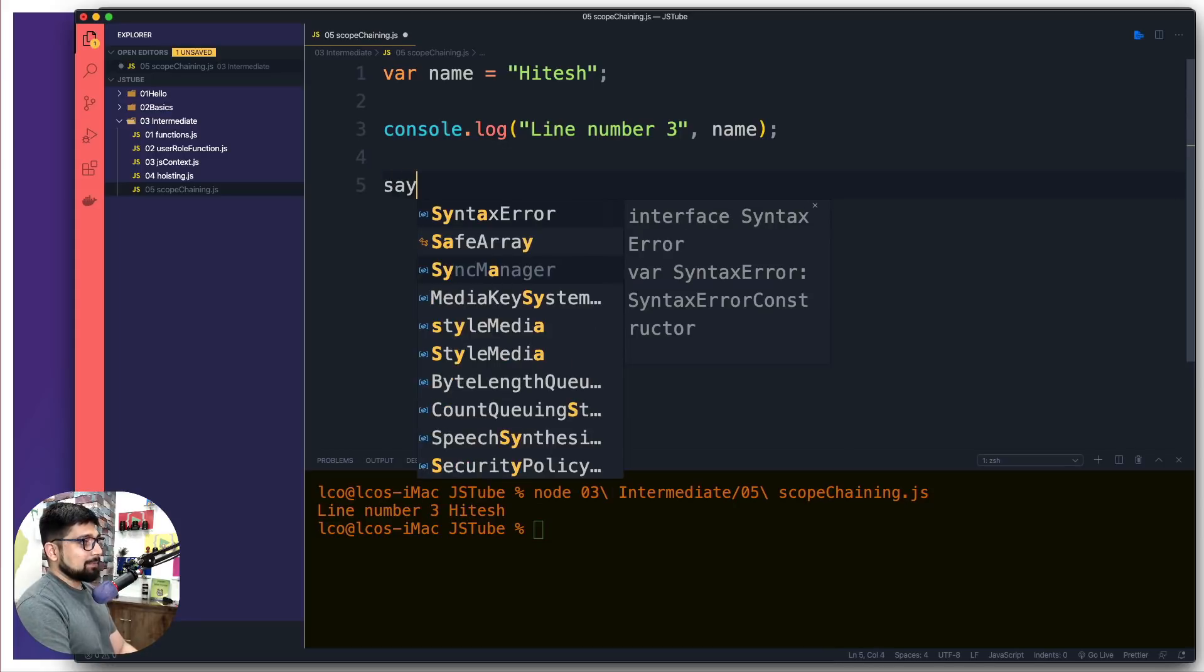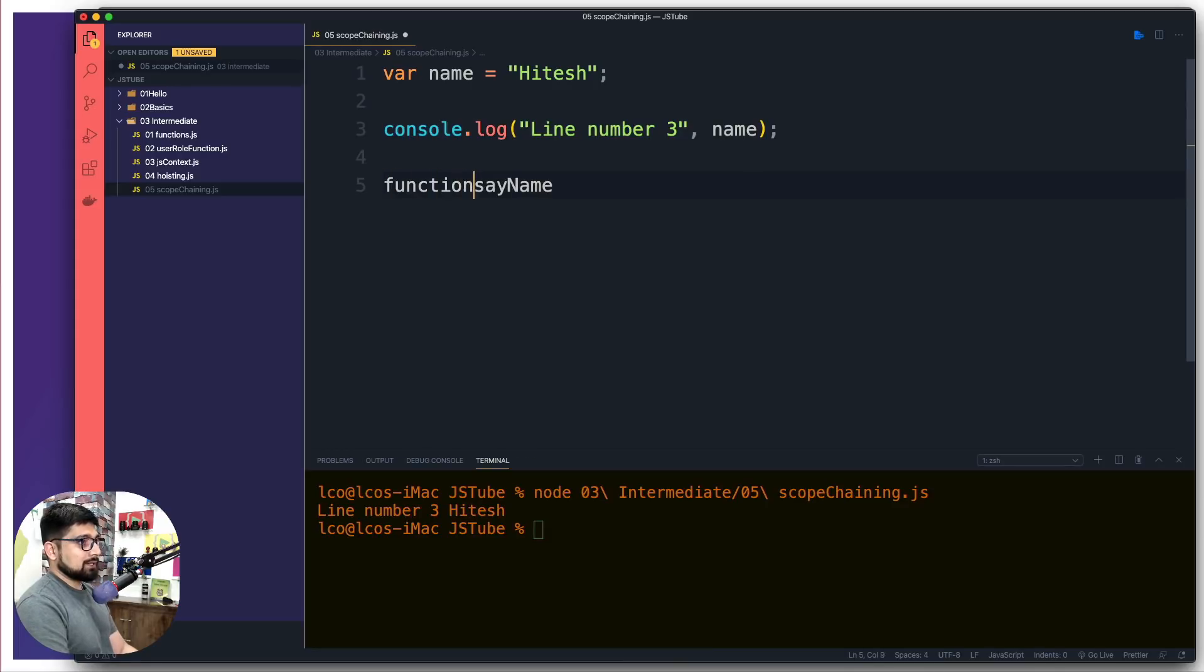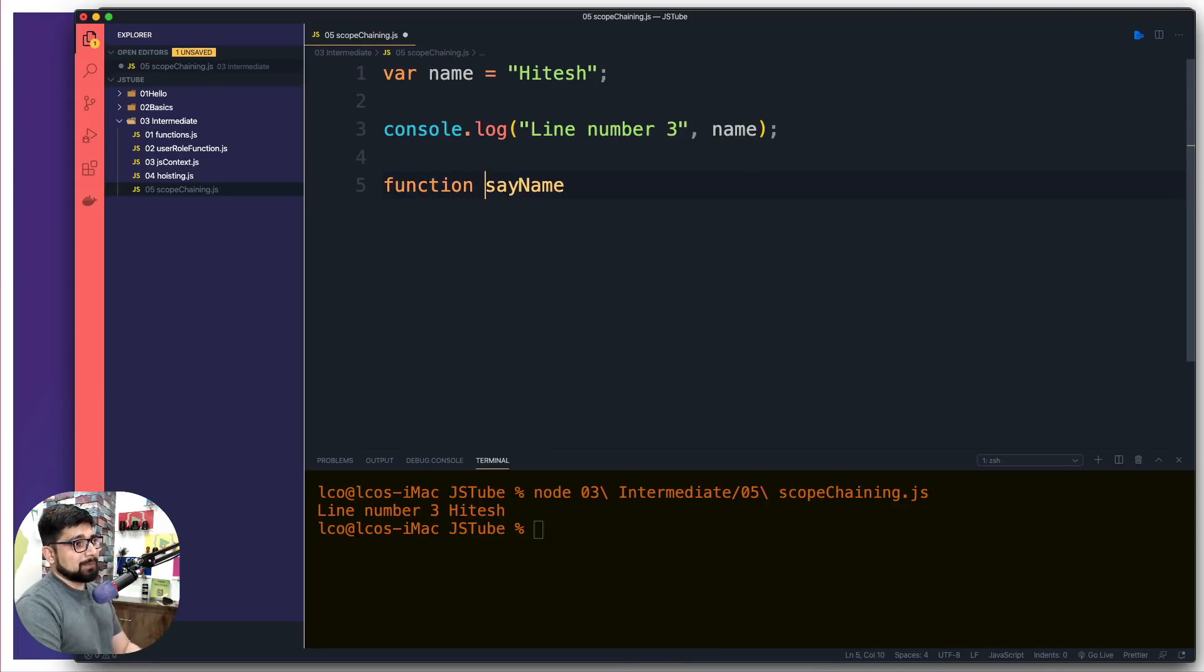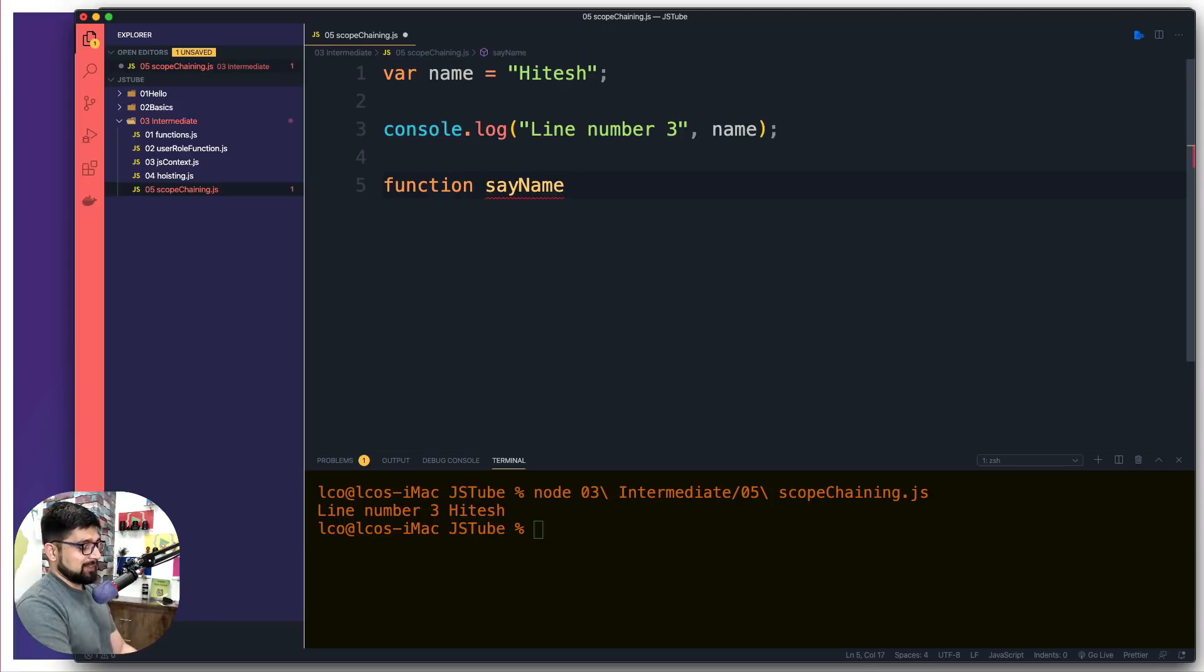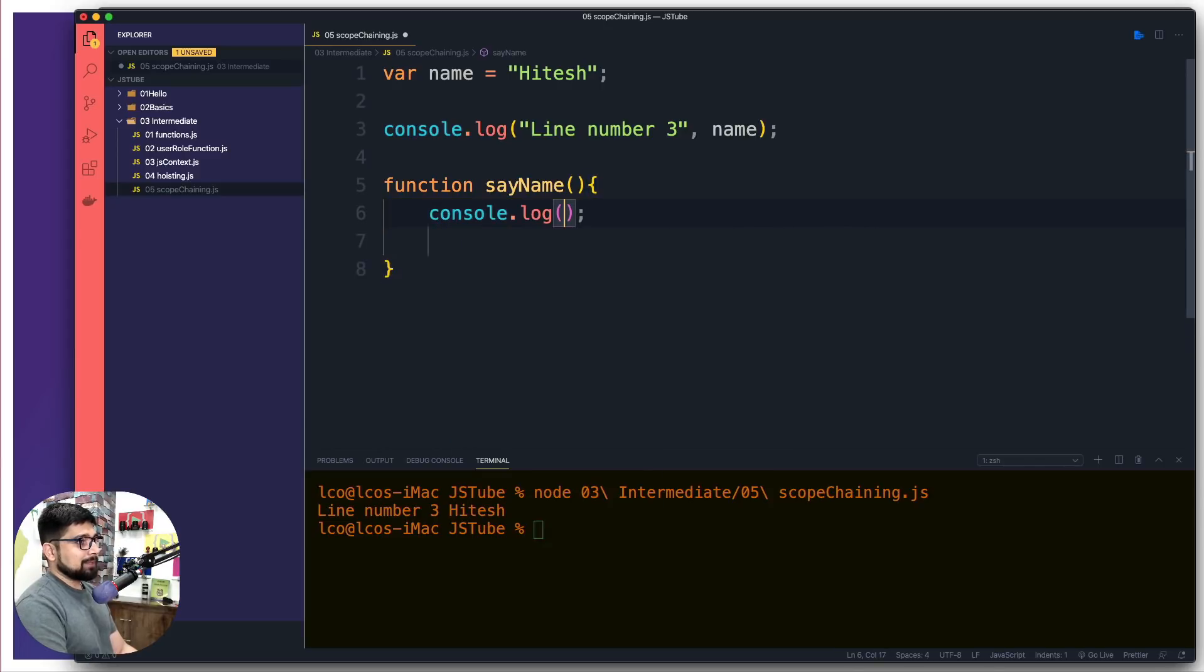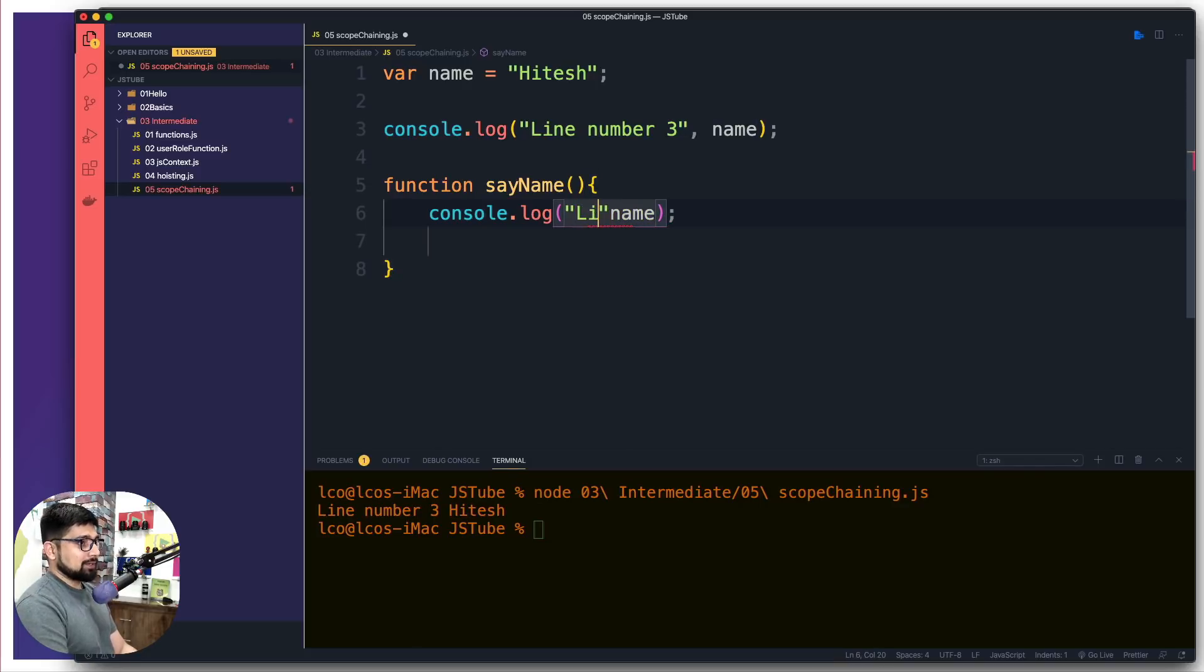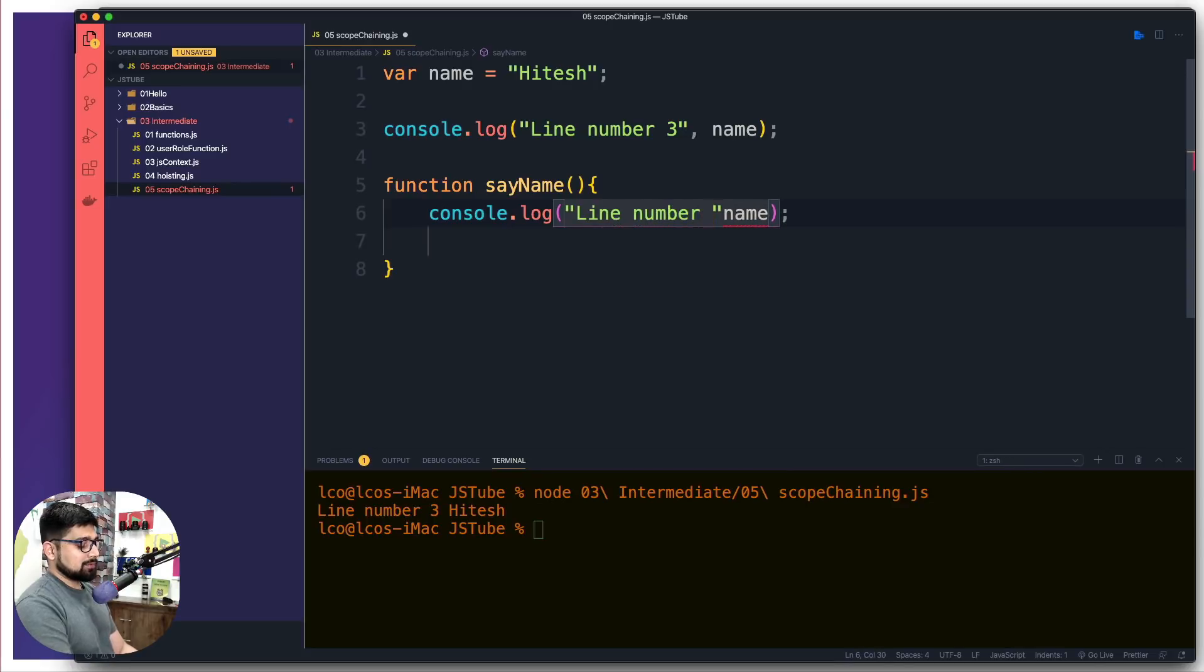Now, I define a method which says sayName and this is going to be a method. I call the function sometime method, so don't worry too much on that part. I go ahead and say that this is going to be a simple log statement. And I say, what is the name? I will also add up a line number here so that it gets much more clear. And this is line number six.